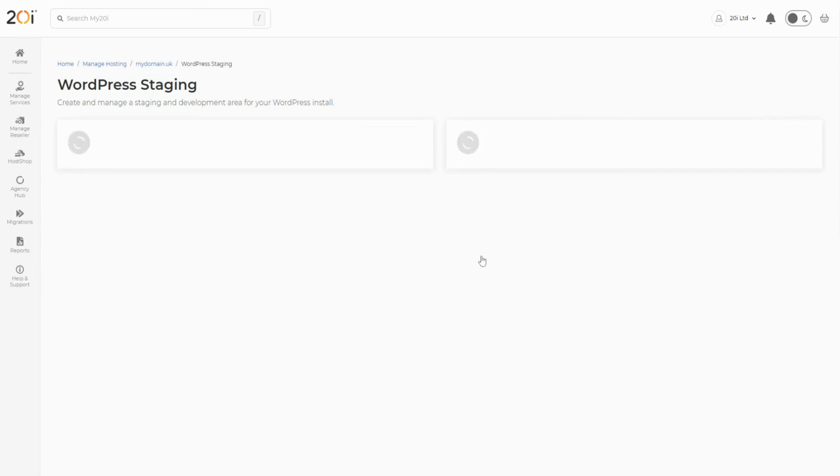This will take a few minutes to complete. Once completed, any changes you've made to the staging site will have been replicated onto the live version of your site.